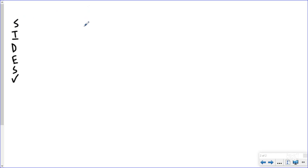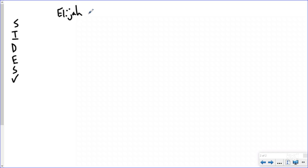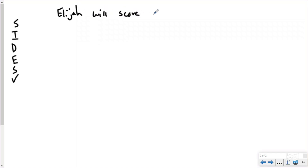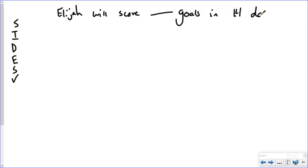The S in SIZE CHECK stands for Statement, so I'm going to restate the question. The question is asking me how many goals Elijah is going to score, so I'm going to write: Elijah will score blank goals in 14 days.